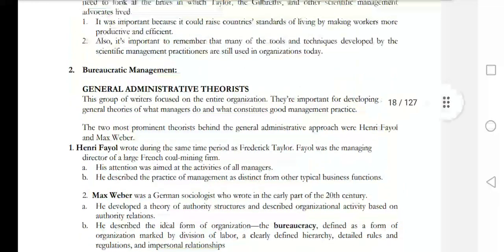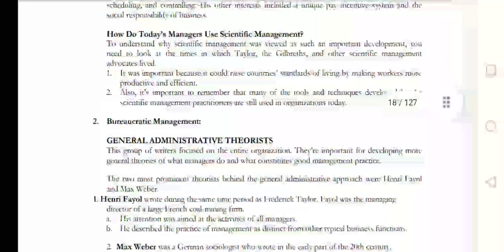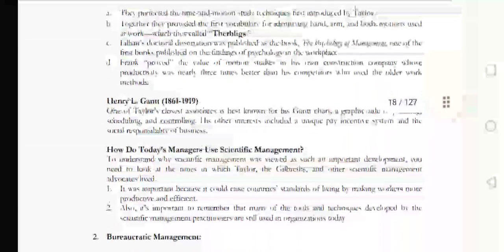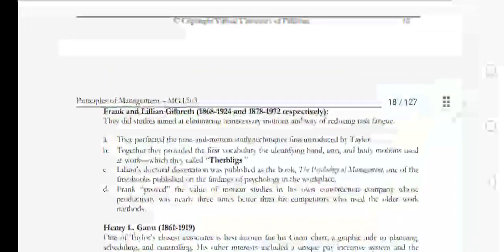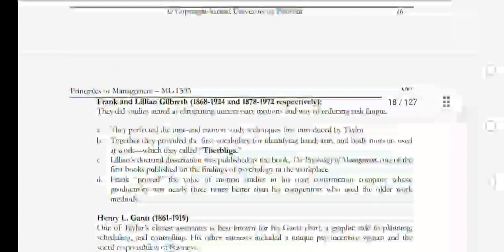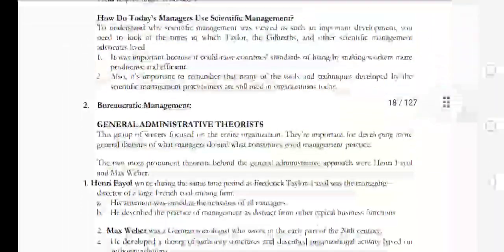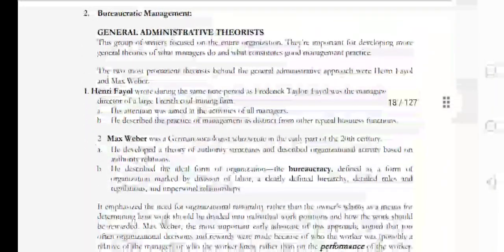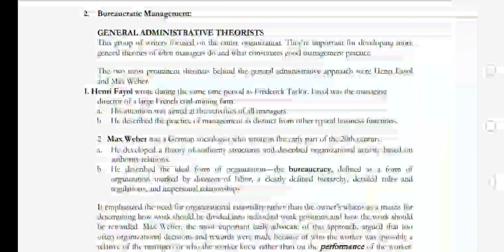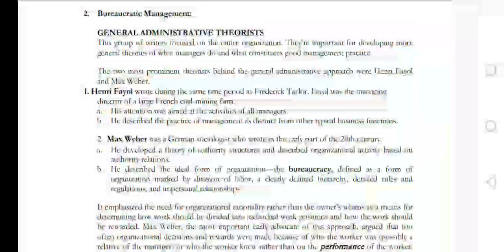This is lesson number 7, part 2. I have told you about the first topic, scientific management, and now we are moving on to the General Administrative Theorists.